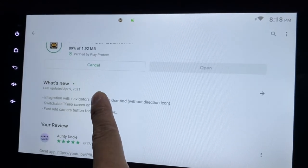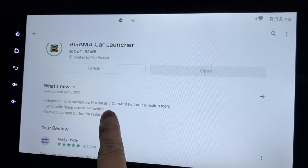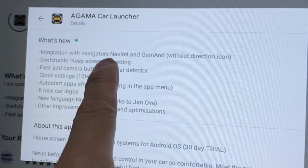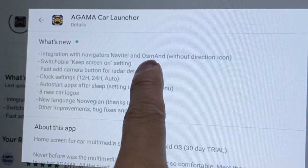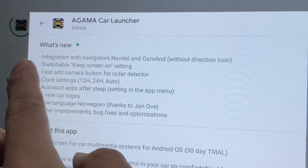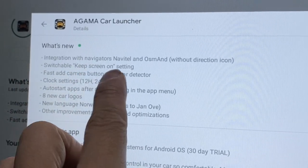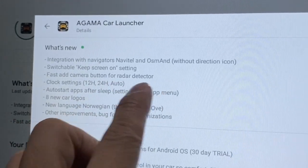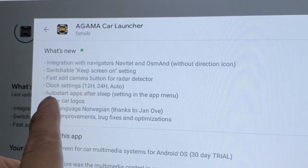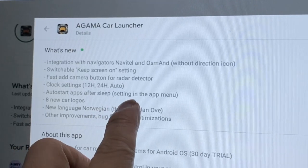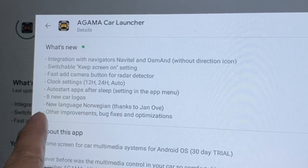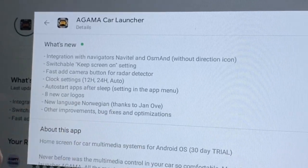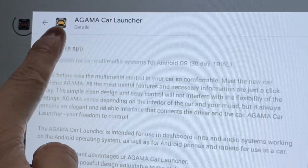It's 33 megabytes, not very big. While you're waiting, you can take a look at what's being updated: integration with navigators Navitel and OSM, a switchable Keep Screen On setting, a fast-add camera button for radar detector, clock settings, auto-start apps after sleep, eight new car logos, new language, and other improvements, bug fixes and optimization.